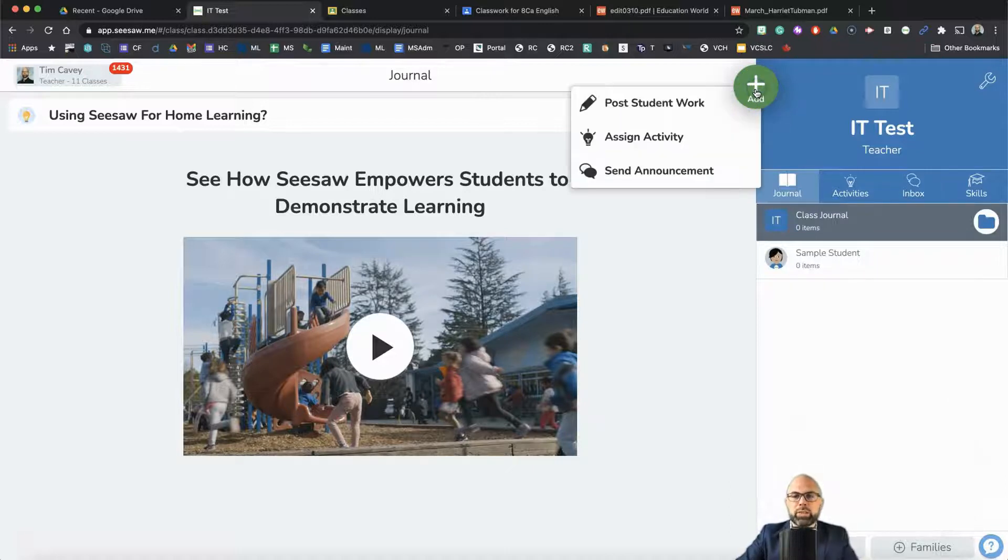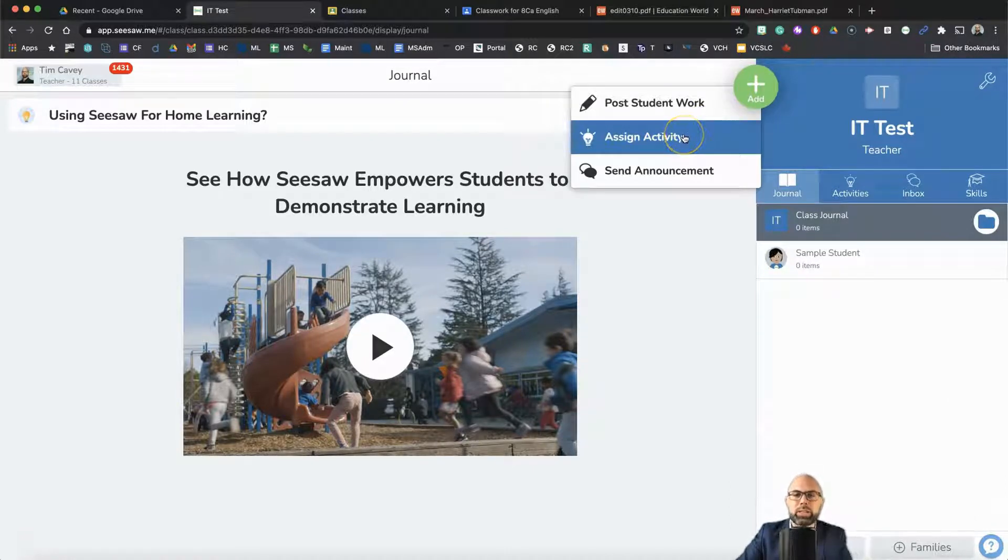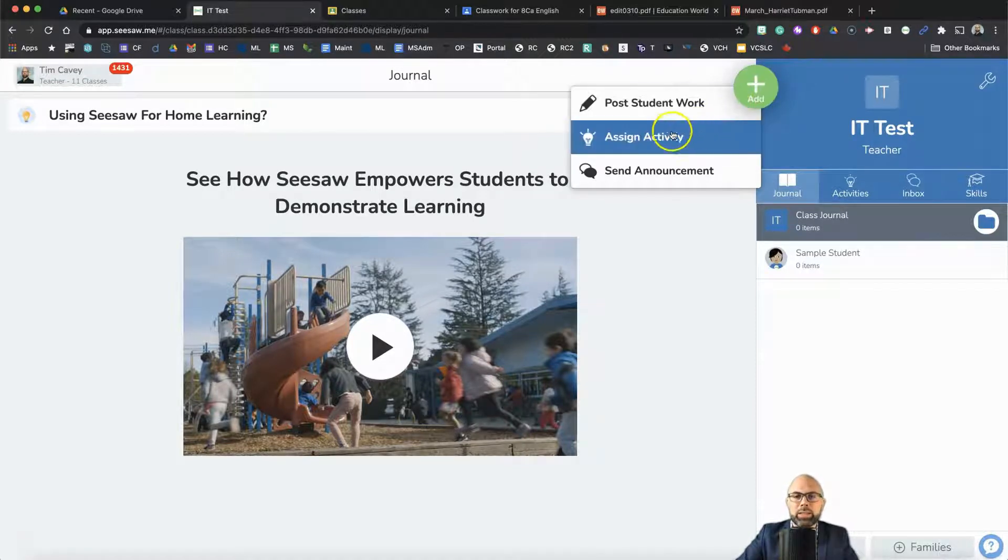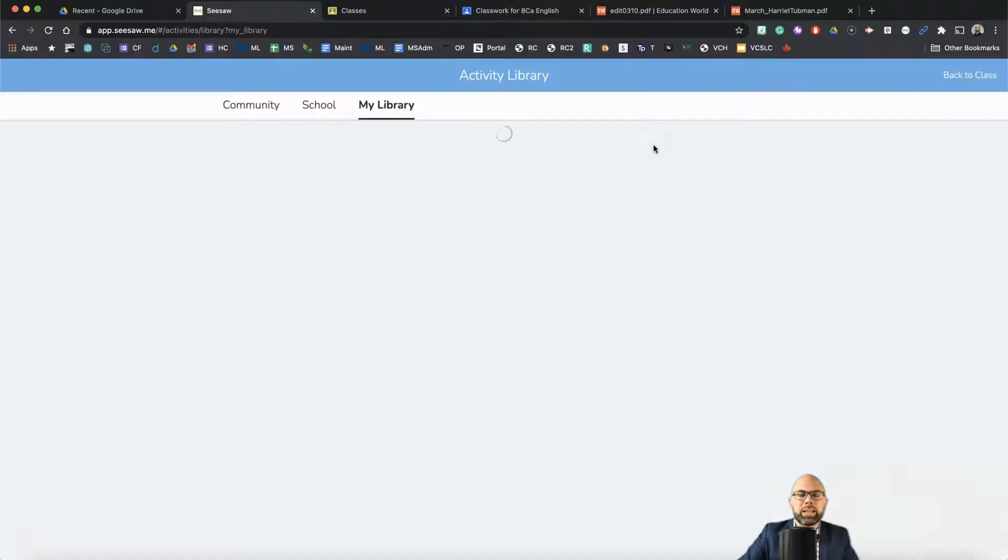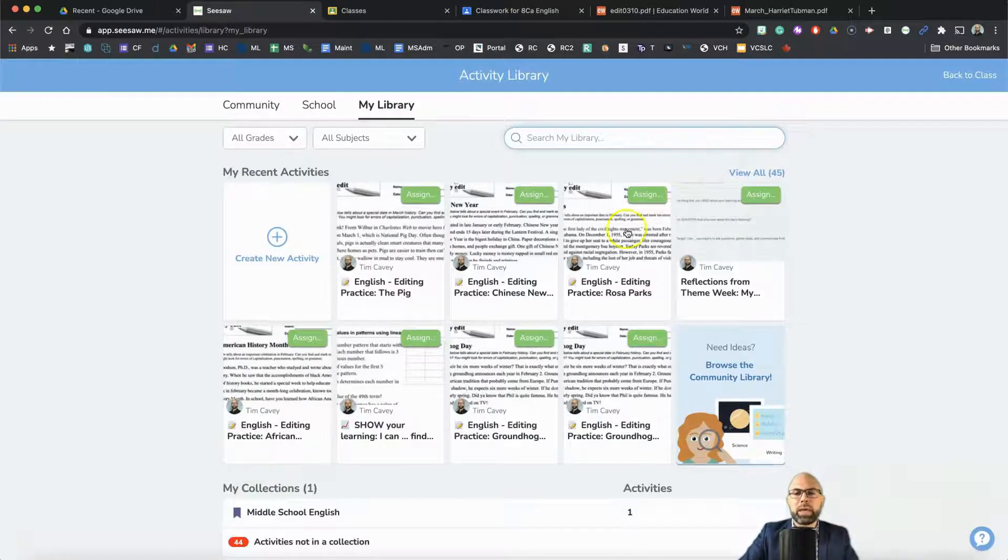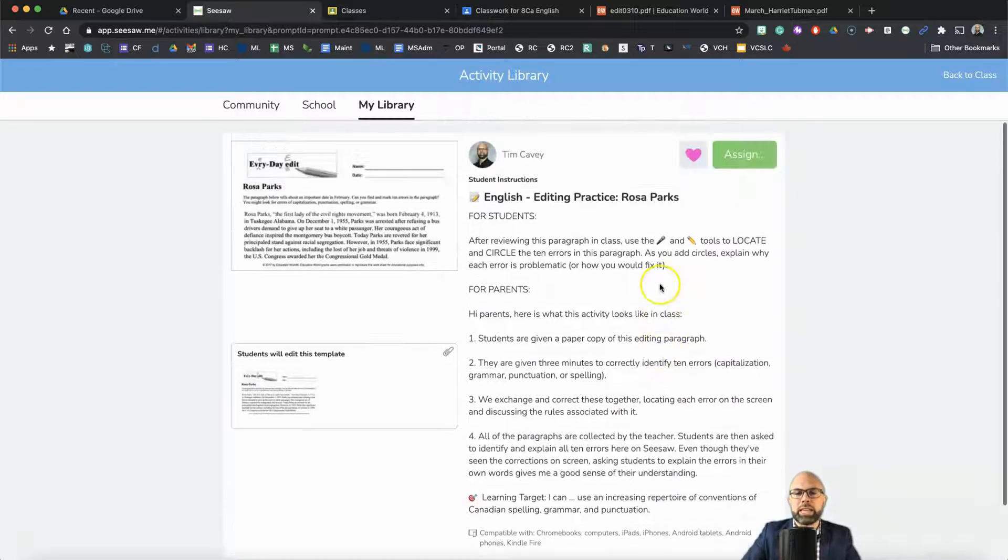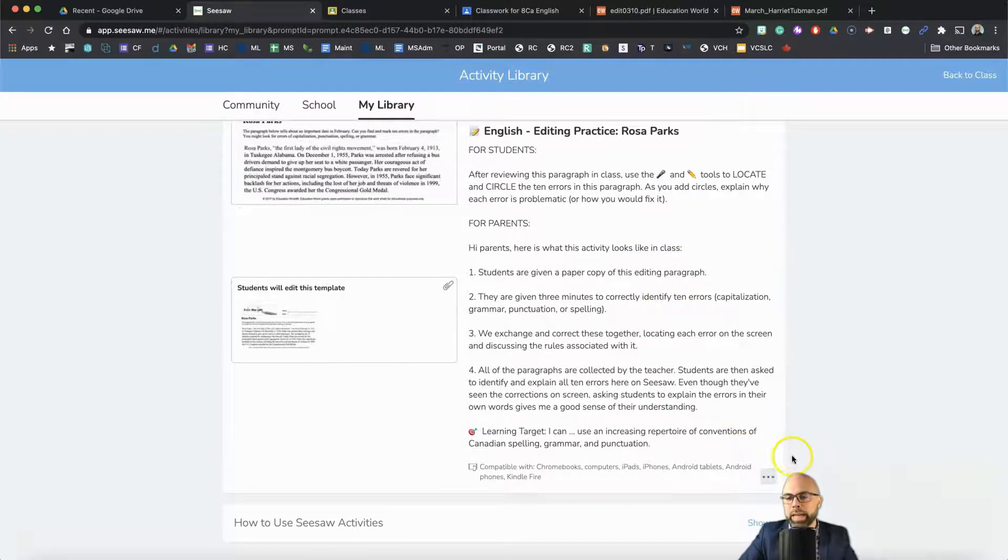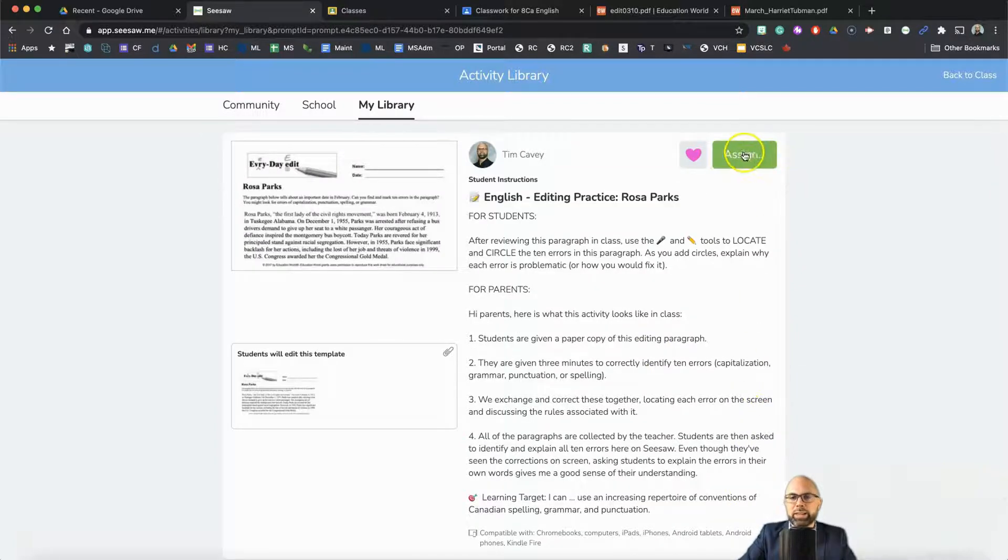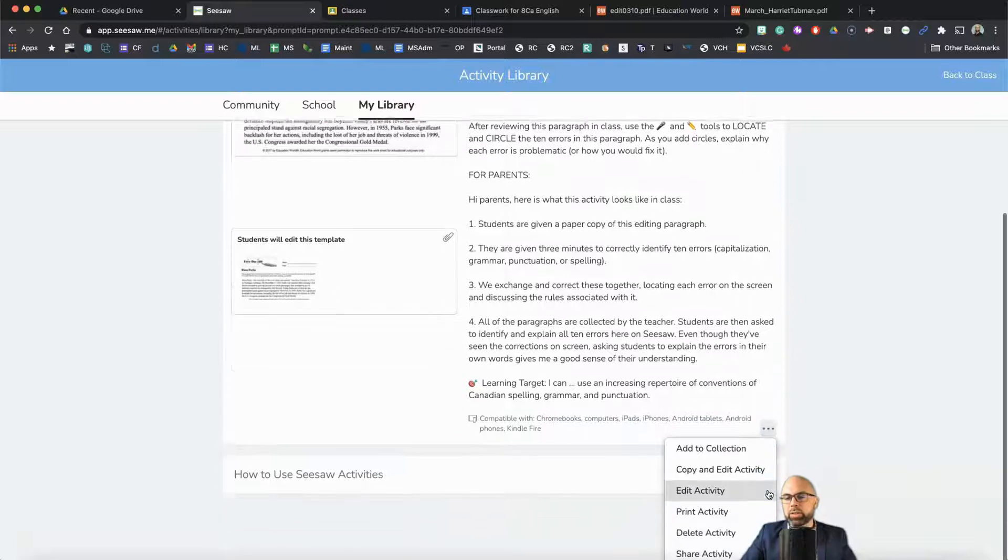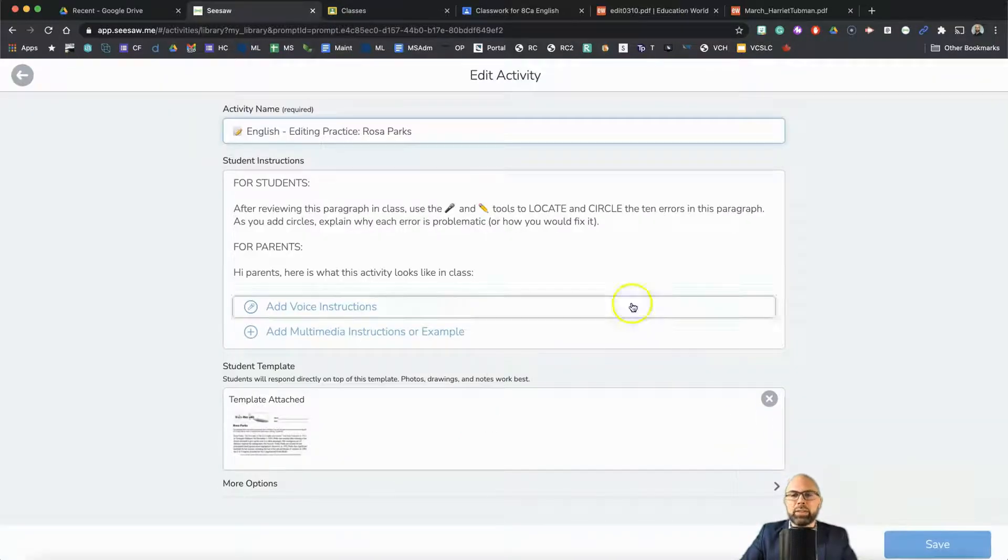We're starting here in Seesaw at the IT test page so that you can't see the names of my students. I'm going to go to the green plus sign that says Add. I'm going to select Assign Activity. I'm going to grab a past activity. Let's use Rosa Parks, and I love these editing exercises. You'll get a better look at it here in a moment. Instead of hitting Assign, I'm going to go down to the three little dots right here and select Copy and Edit Activity.